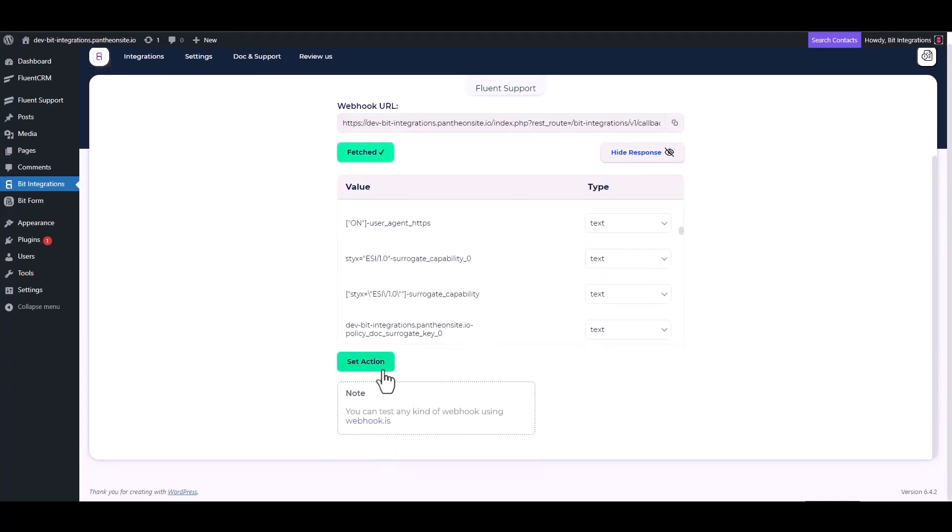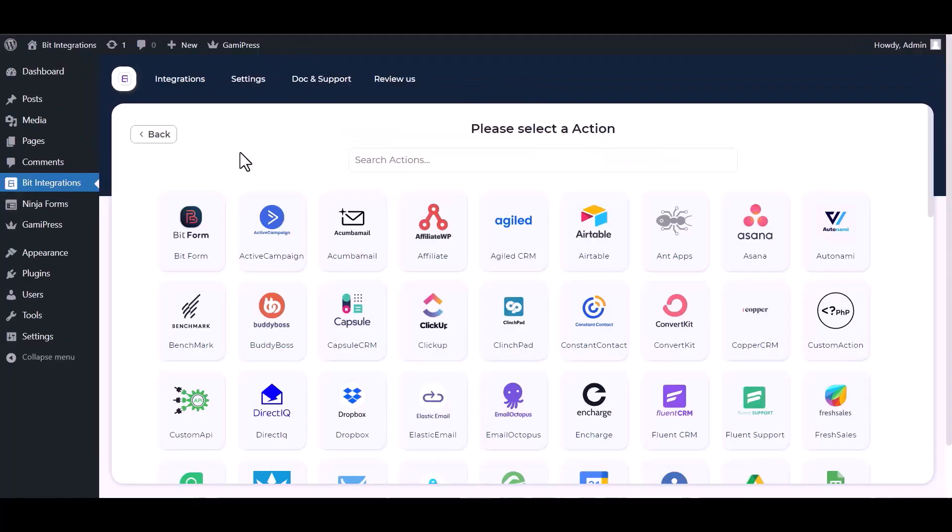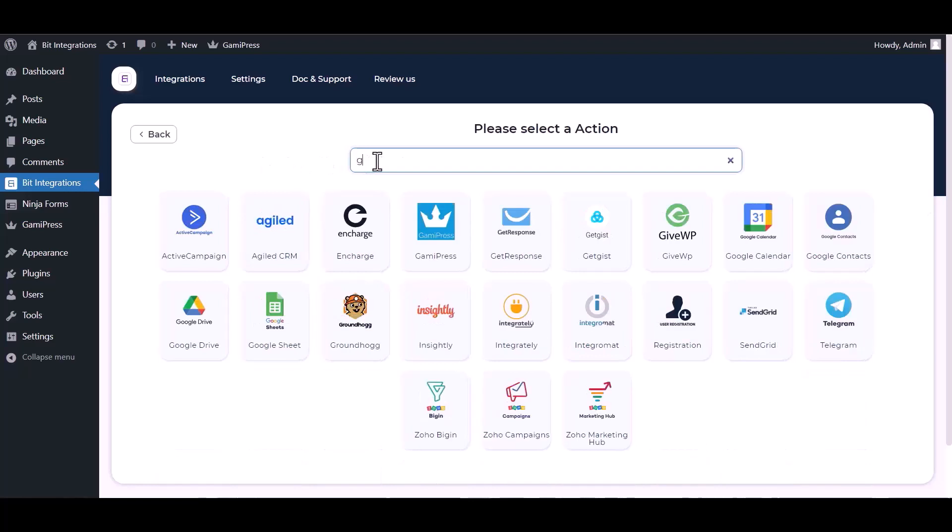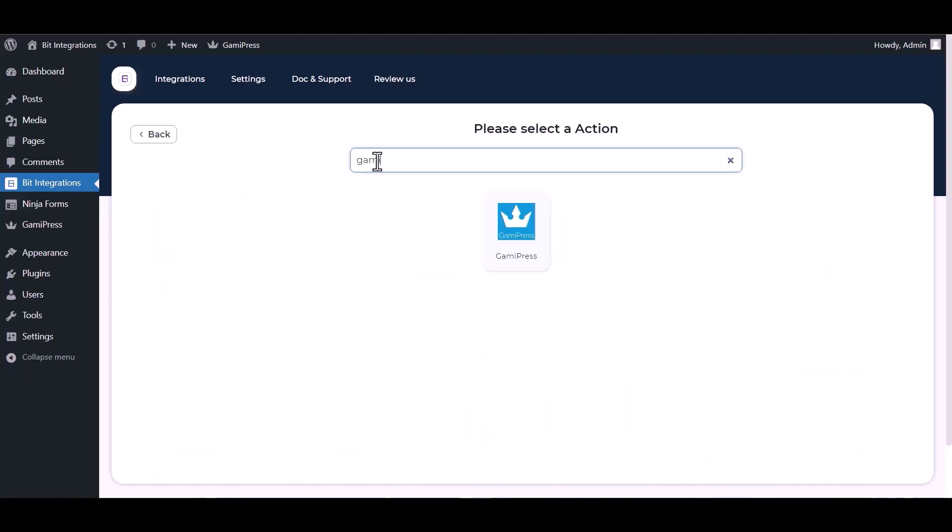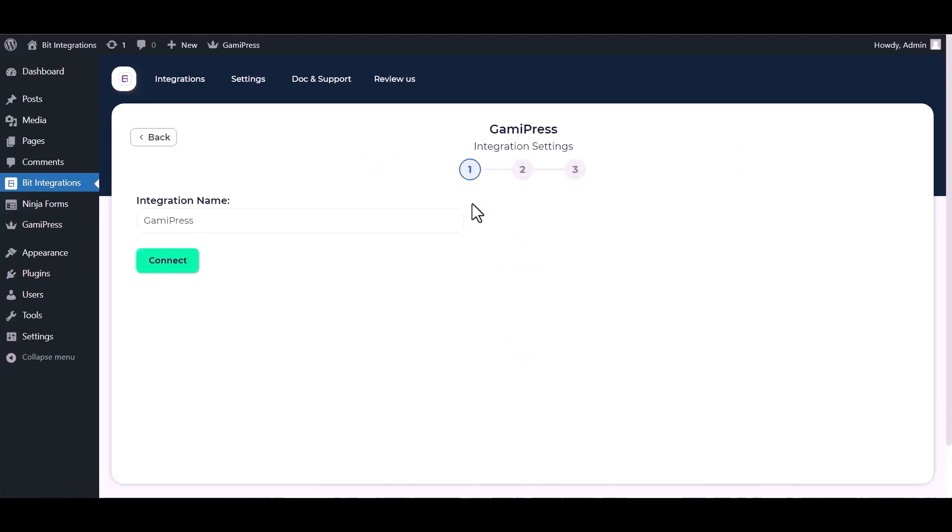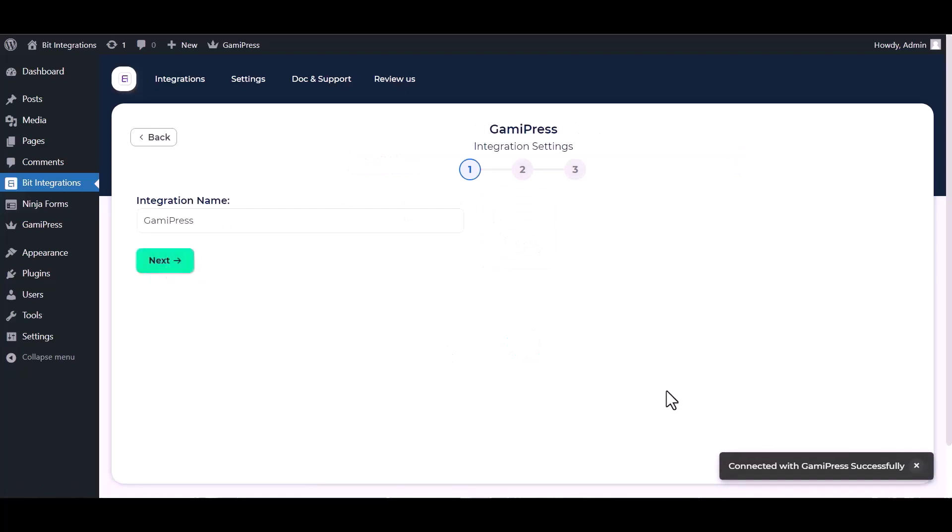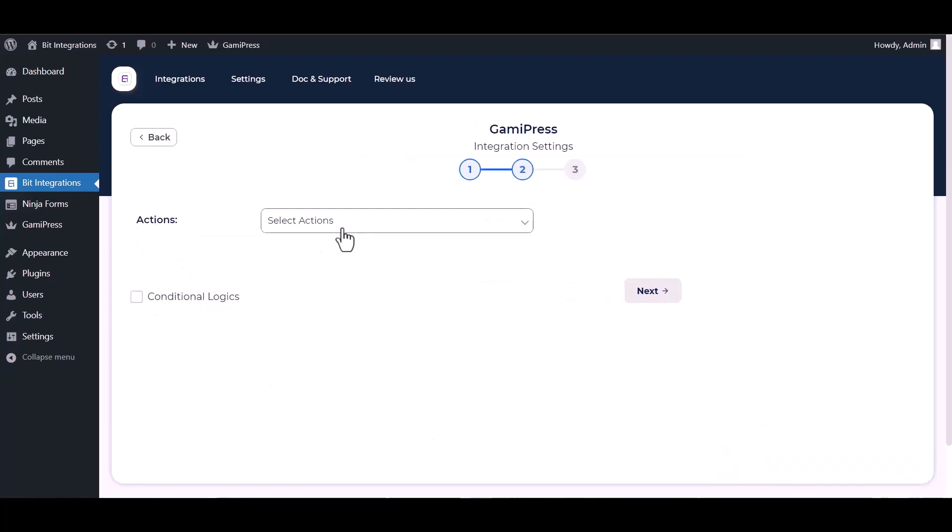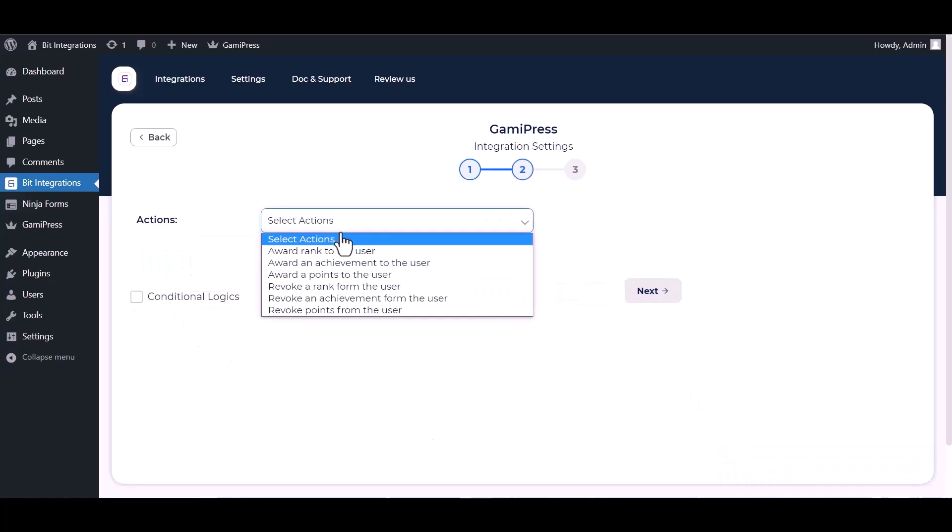Set action. Search and select an action, Gamipress. Connected with Gamipress successfully. Next, choose an action.